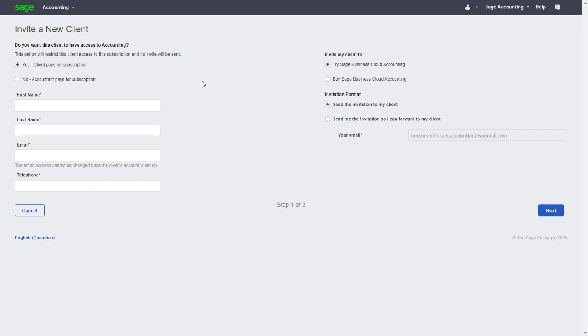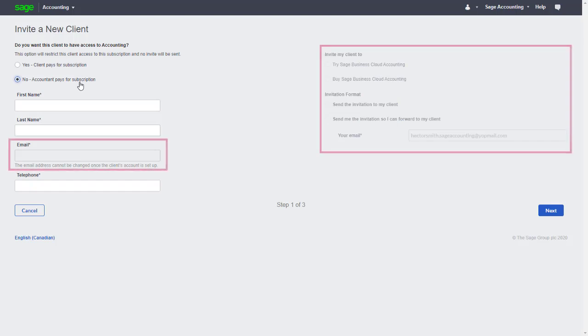In this example, we want to maintain ownership of the file and control of the subscription. So we'll select No Accountant Pays for Subscription. Notice the grayed out fields. This is because our client won't need to create a Sage ID or set up any subscription, and no automatic emails will need to be sent since we'll be completing all the steps.